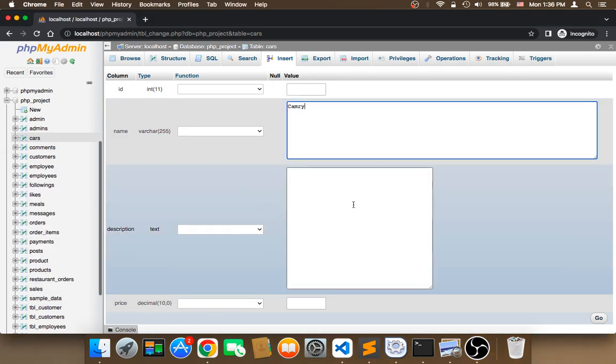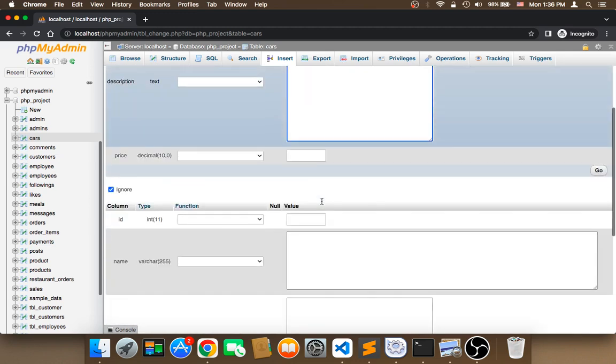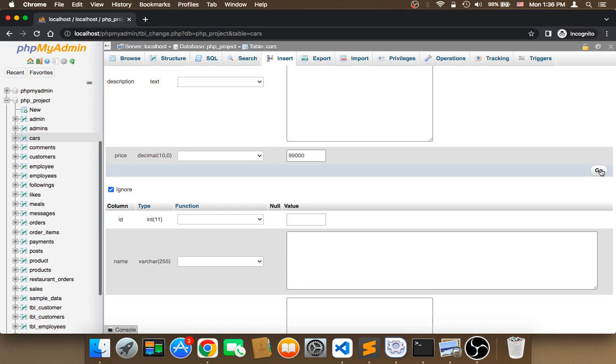For the description, I'll put red color - you can type whatever specifications you want. For price, let's say $99,000, and then click on go.